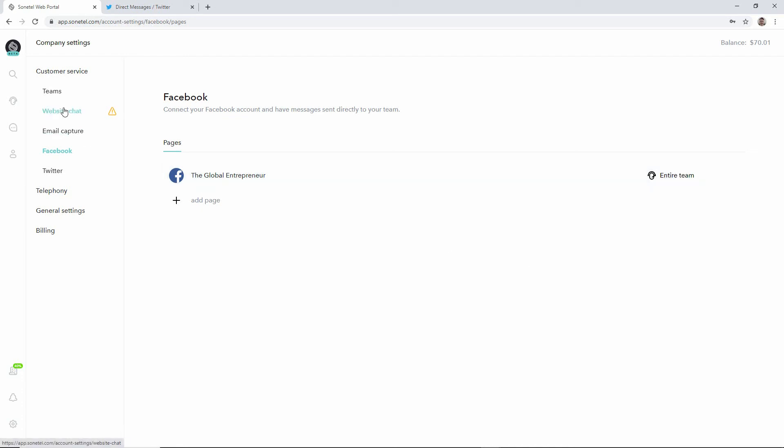You can also on the Teams page define as many teams as you wish with the different people that work in your company.